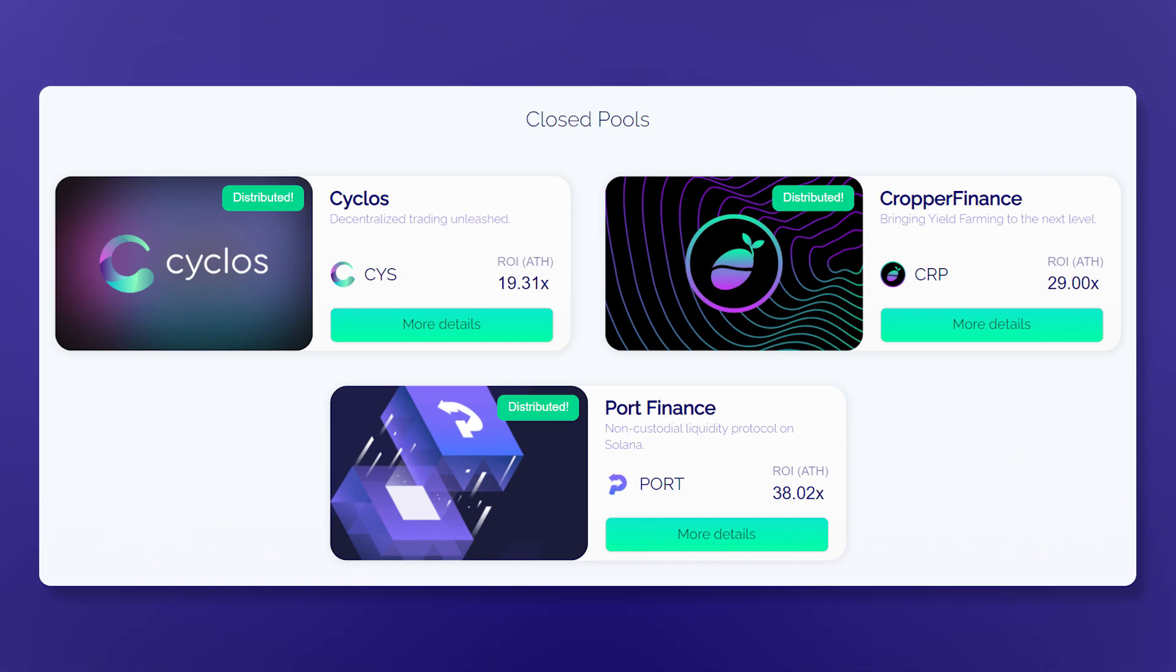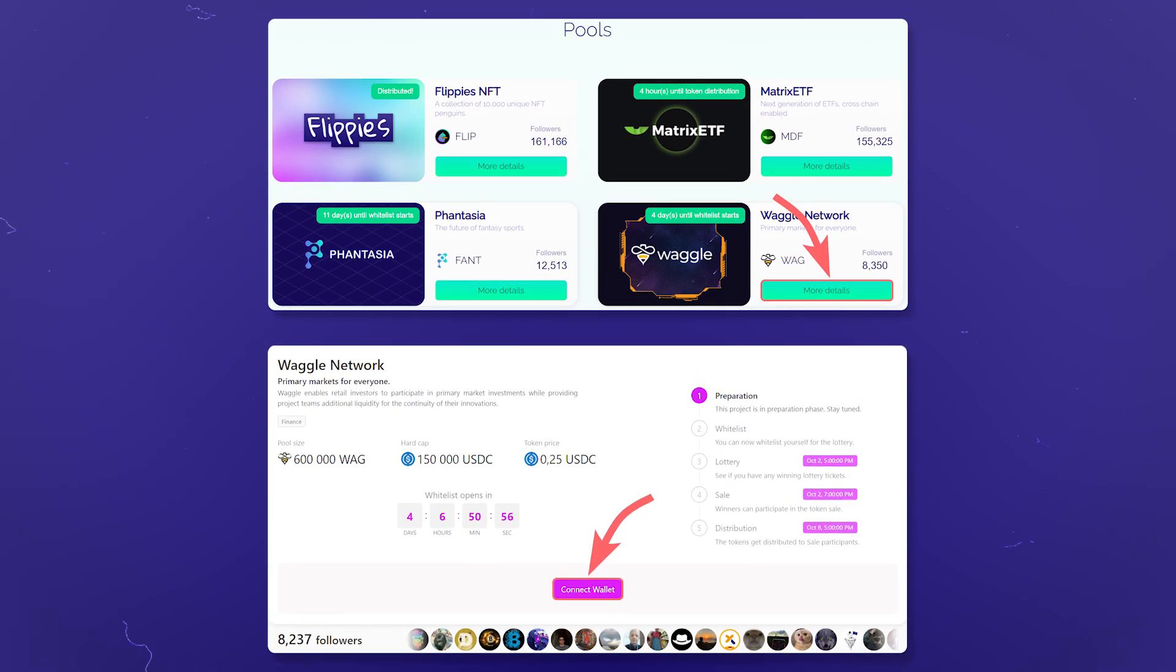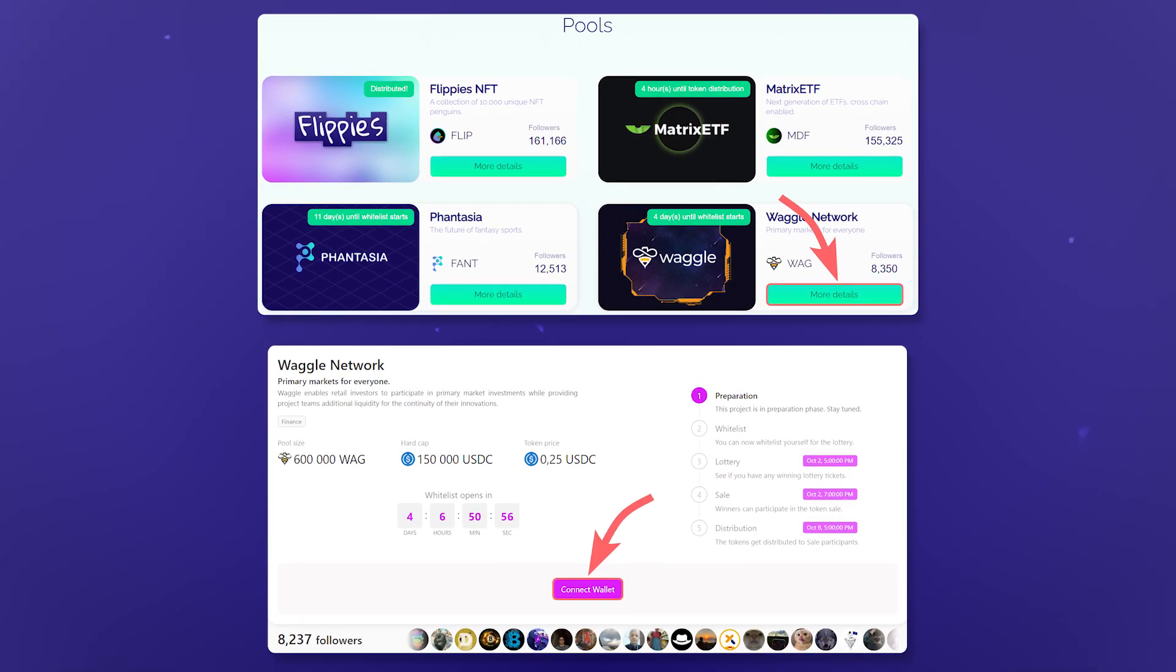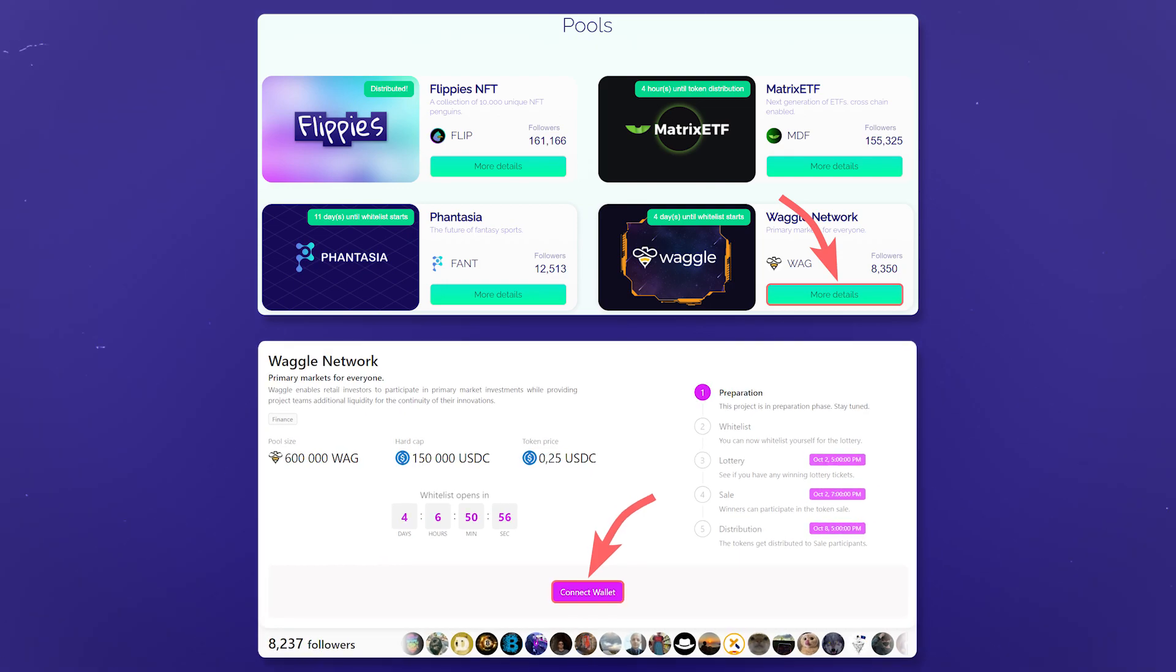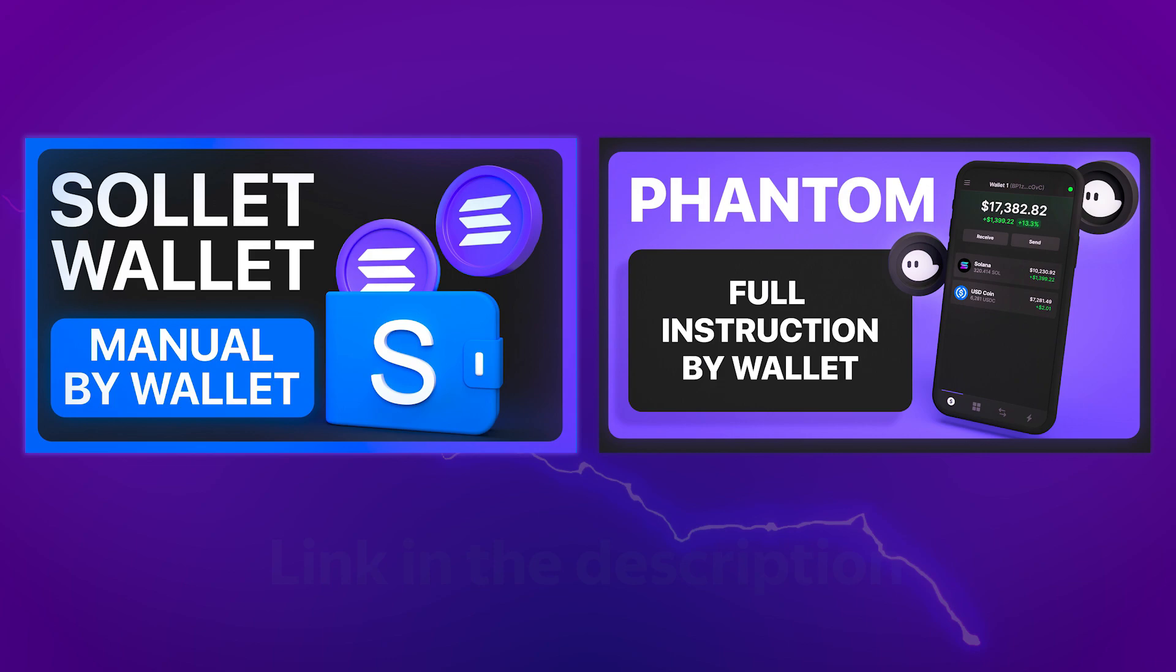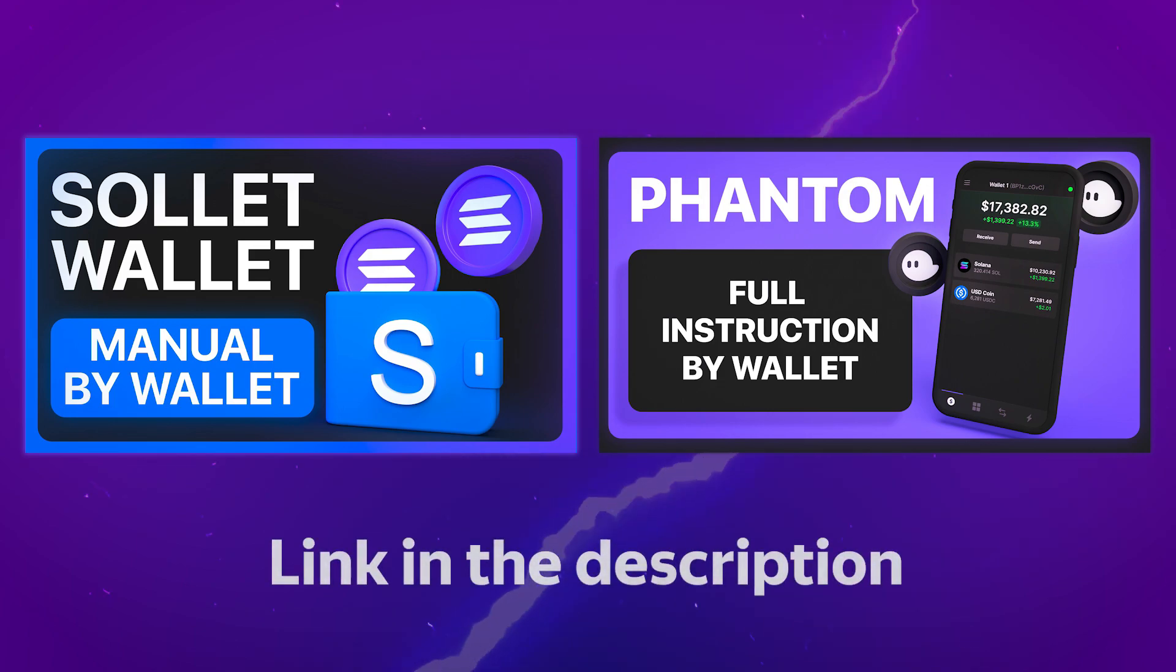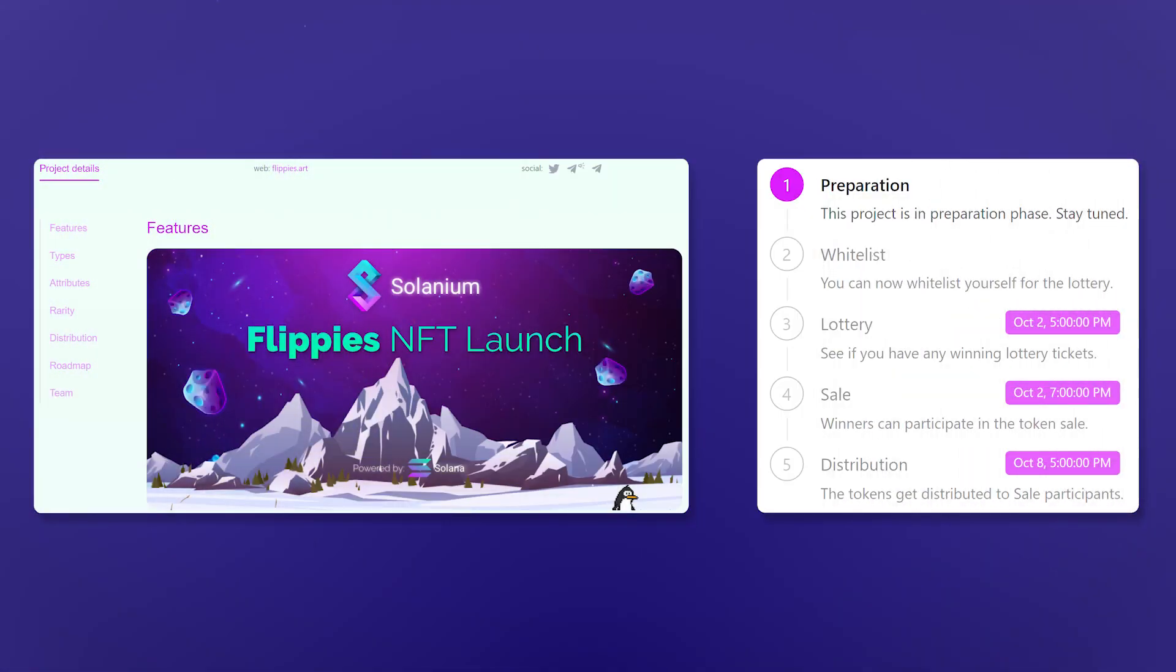You can find the link to the website in the description. To participate in the IDO or NFT drop, select one of the pools and connect your Solana network wallet by clicking on connect wallet. For this, Sollet or Phantom wallets are the best choices. We have videos about both of the wallets where we broke down all of their functions.